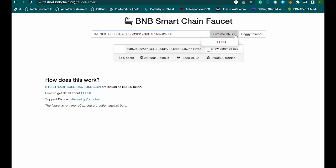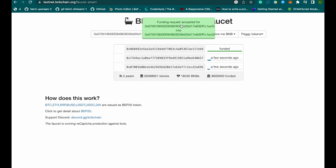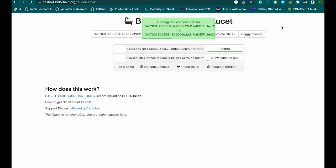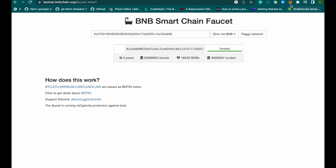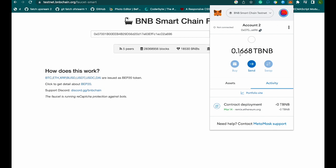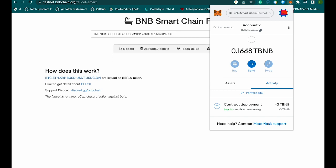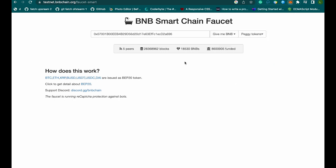Then you click 'Give me BNB'. You can see the funding request was accepted for this address, so my wallet has been funded automatically. Let's go back and check — it has added an additional 0.1 BNB. Before it was just 0.168 BNB, so you can see it has been added. You can always do this to get test funds.